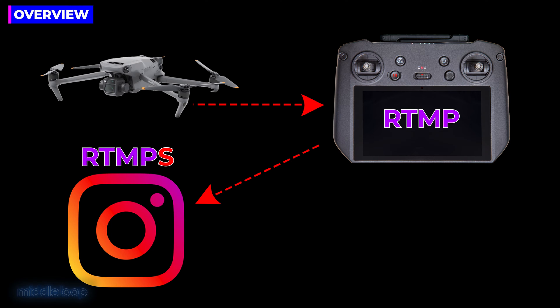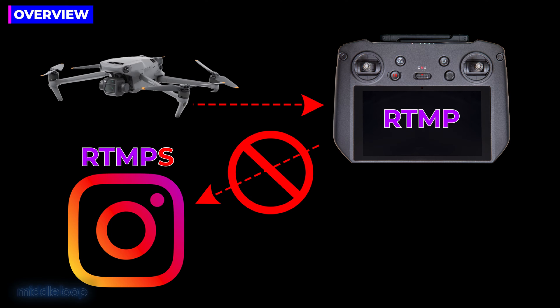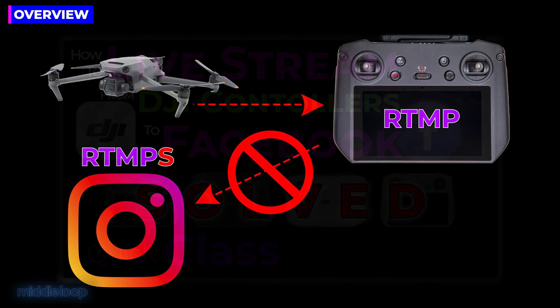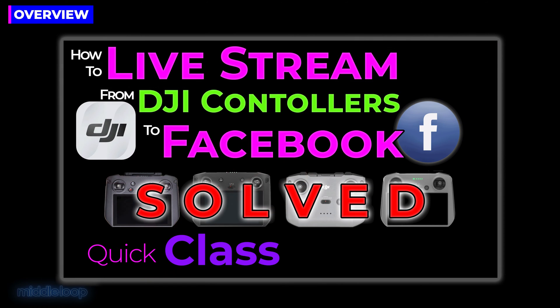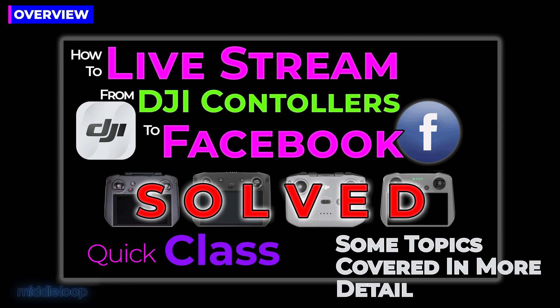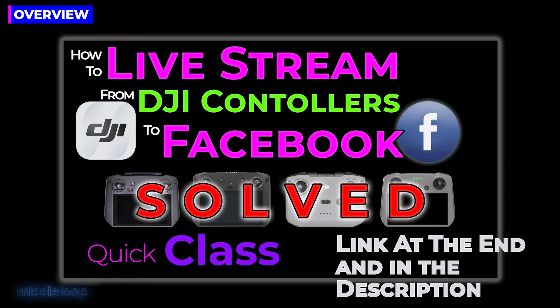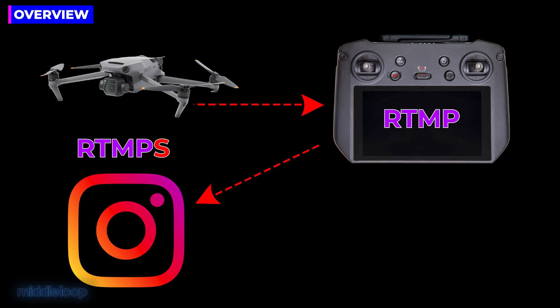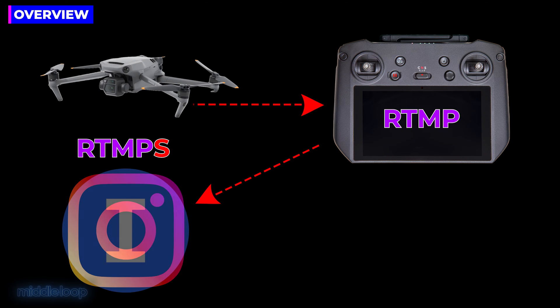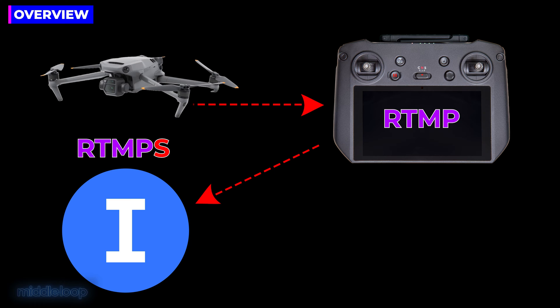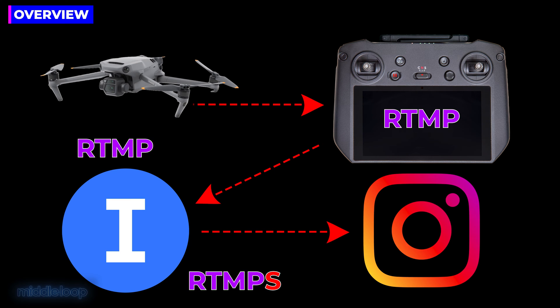Most DJI remote controllers use the RTMP protocol. Unfortunately, Instagram uses the more secure RTMP-S protocol. This means that by default, the controller and Instagram are not compatible. If you've seen our video on live streaming to Facebook, you'll remember that we ran into the same issue there. So, how do we convert the RTMP output of the controller to RTMP-S that Instagram requires? To do that, we'll be sending our stream to an online intermediary.